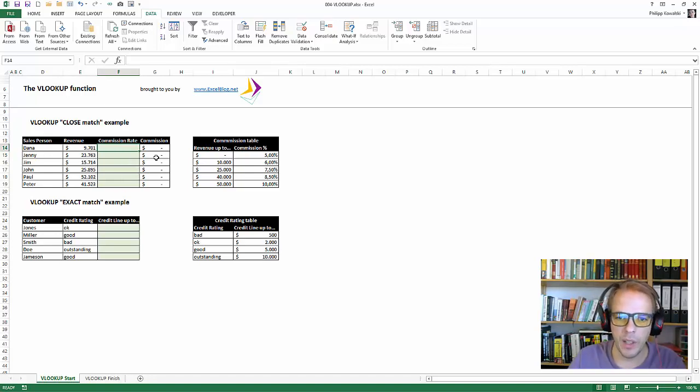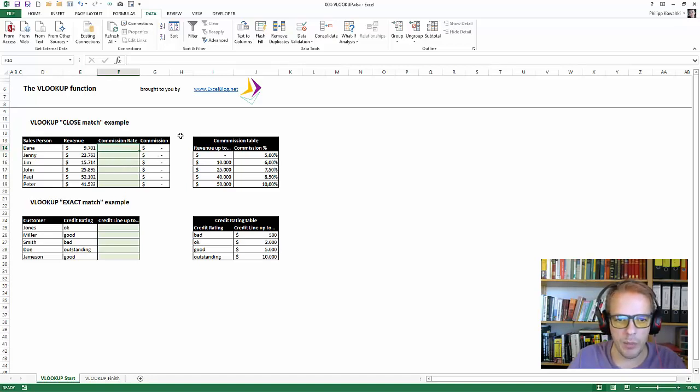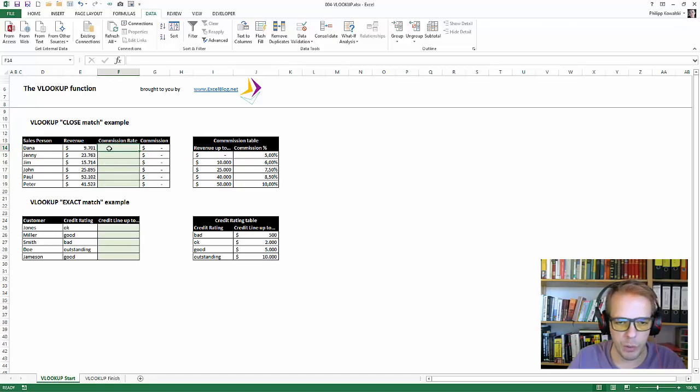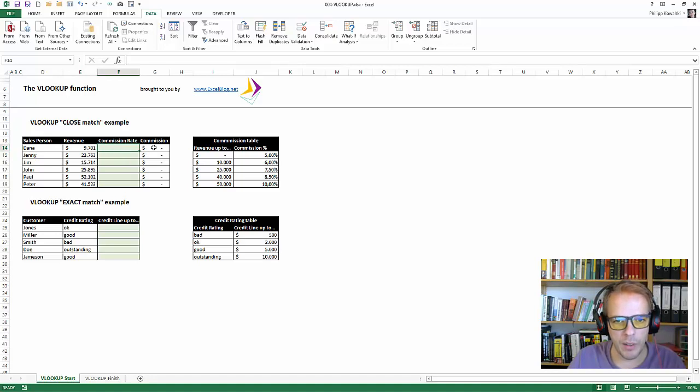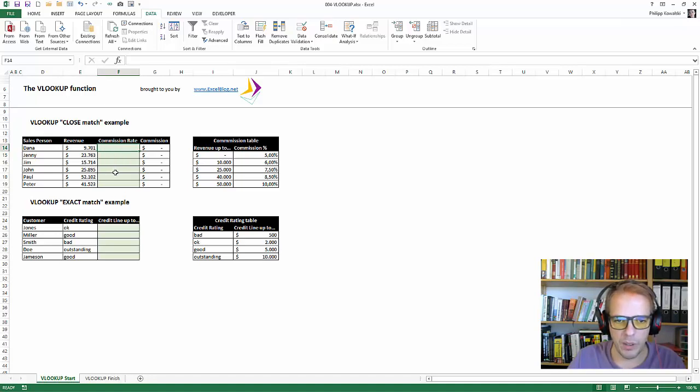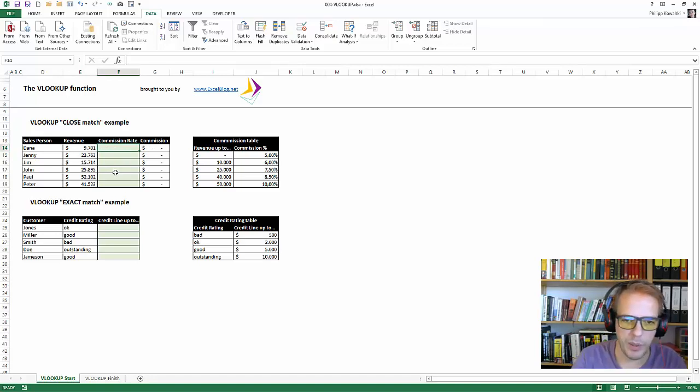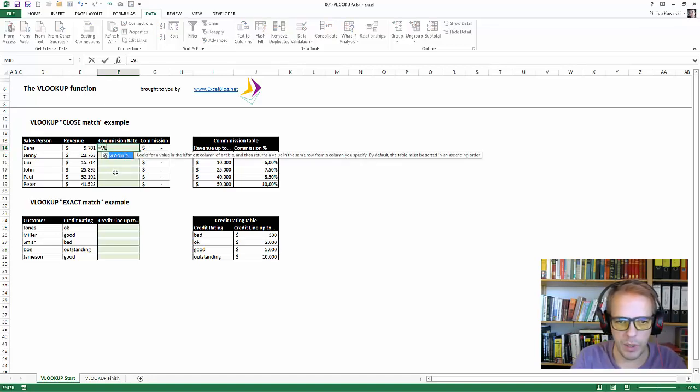Okay, so let's start. Let's say we have a commission table or we have a sales table like this with monthly revenues or annual revenues or whatever, you name it, and we would like to see which commission rate and depending on that, which commission do the sales persons get. Okay, so let's start with VLOOKUP equals VLOOKUP.